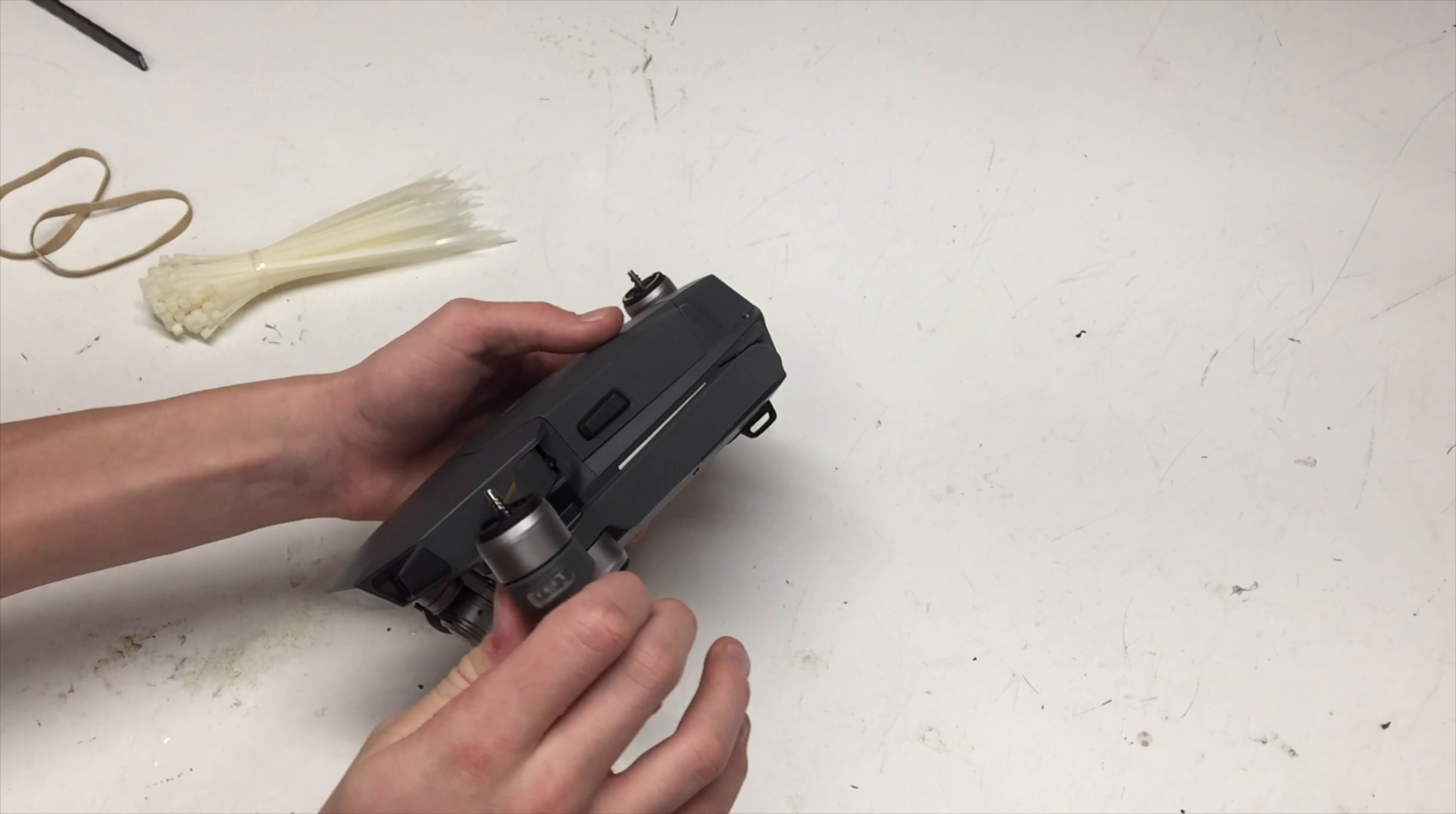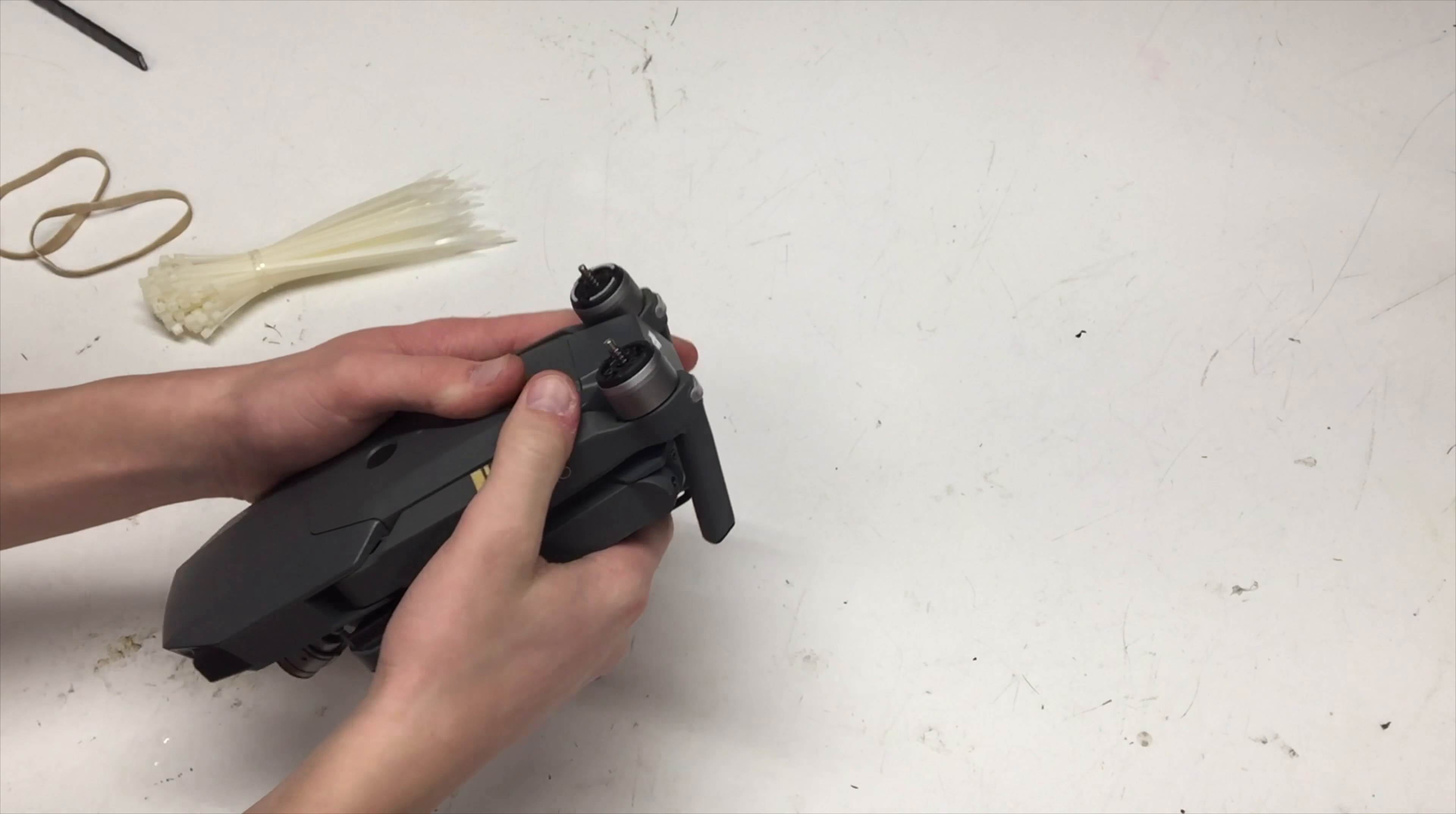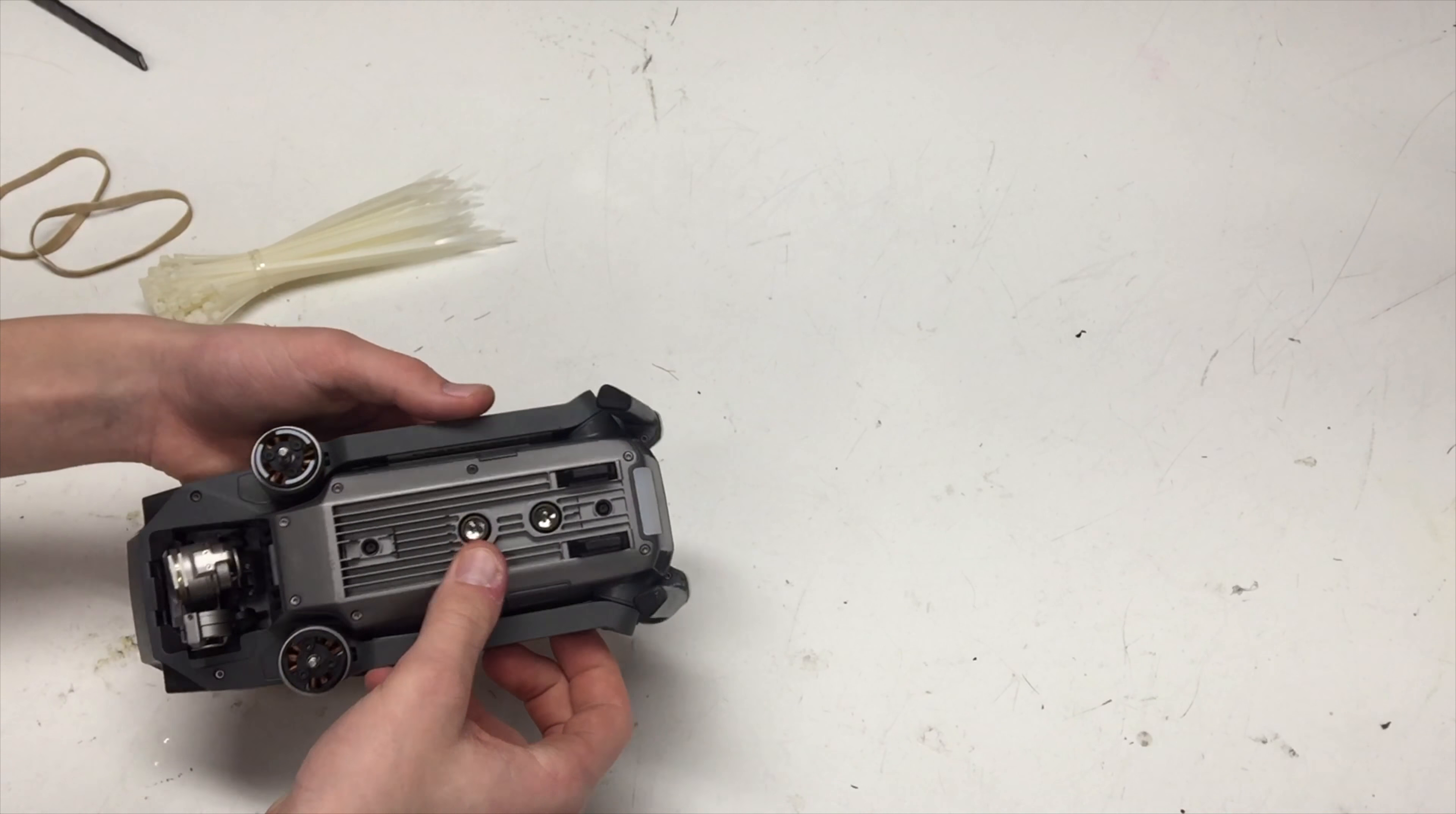Alright, so first things first, you need to pull the Mavic up and make sure all the propellers are off. So I took off the propellers and set them aside.